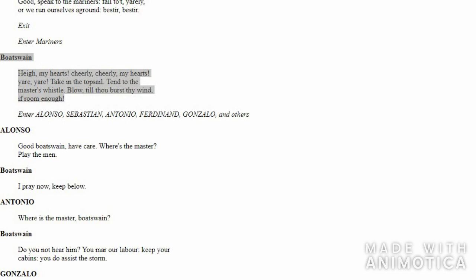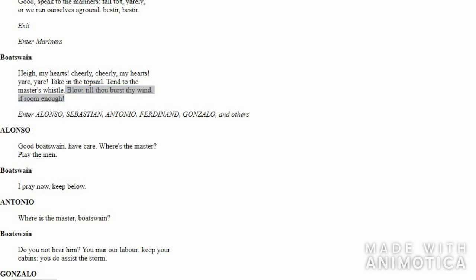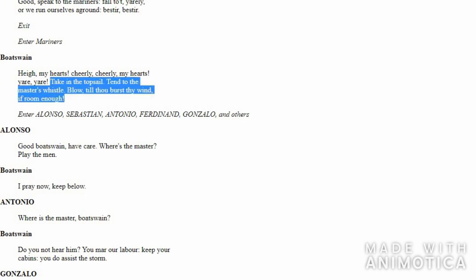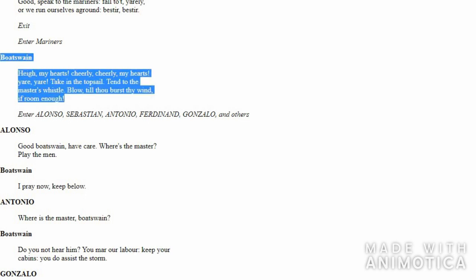The Boatswain instructs all the mariners to fight the storm. Eventually, the Boatswain talks to the storm: 'Blow as much as you want, blow your heart out, as long as we have enough energy to save the ship from drowning or going aground.'